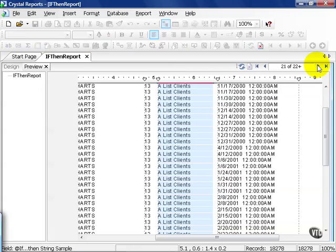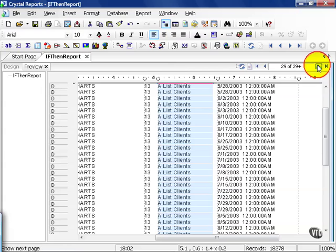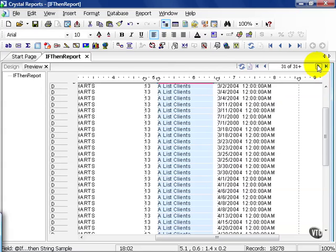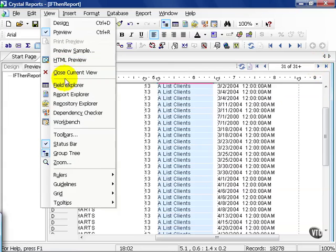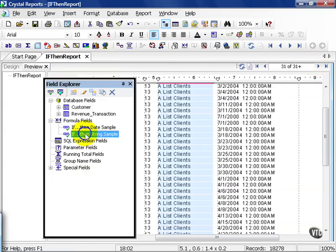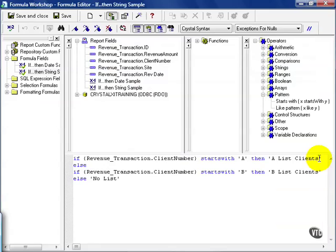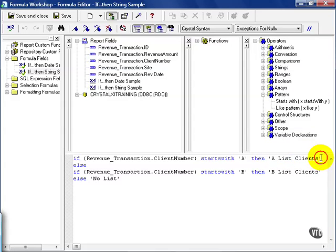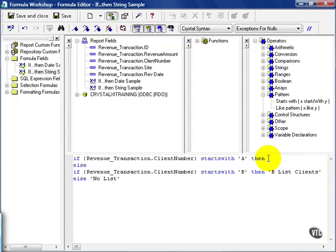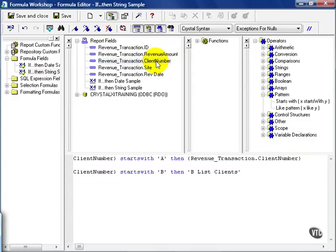Go back to our field explorer and play with the string a little bit more. I could also take this client name and use a technique that we've learned before. Instead of typing in exactly what I need, I'm going to say client number plus a space dash space, all in quotation marks.